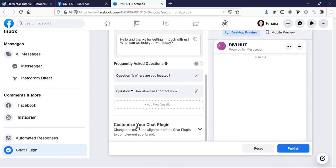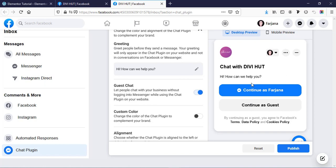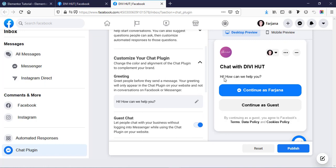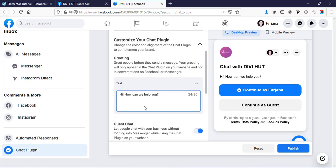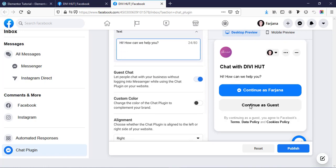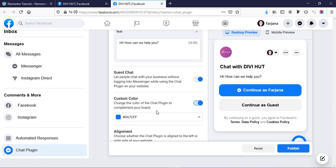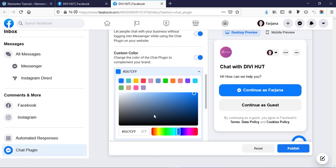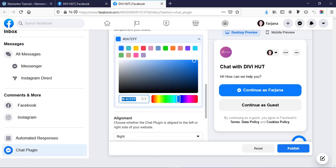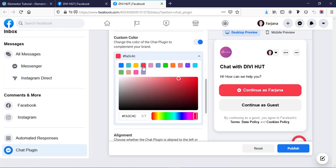If you scroll down, there is 'Customize your chat plugin'. By default it looks like this, and from here we can change messages like 'Hi, how can I help you?' There is also a guest chat option so someone without a Facebook account can continue as a guest. There's a custom color option — by default it's blue, but you can add a custom color to match your website. For example, here I'm taking a red color.